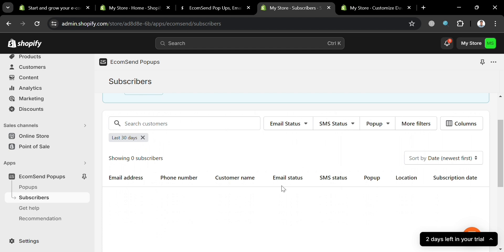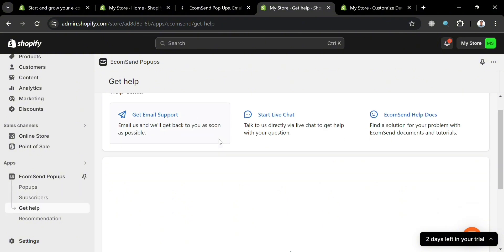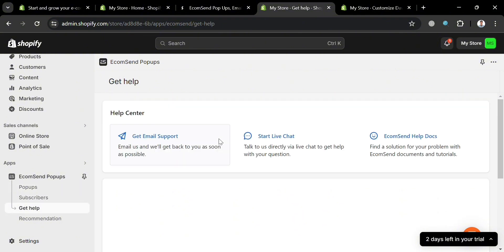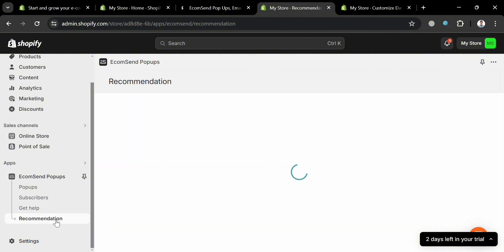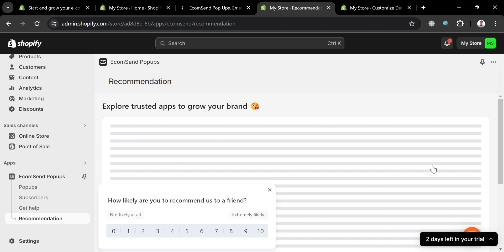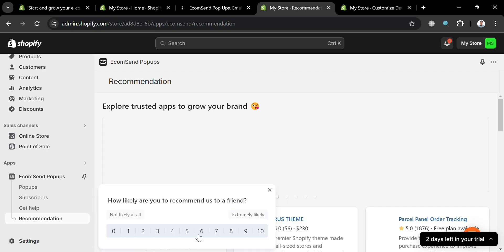If you have any concerns, click the 'Get Help' button. From there, you'll find options such as email support, live chat, and help docs to resolve any issues you're experiencing with the application. Under 'Recommendations,' it will show you other applications that you can integrate with this platform.